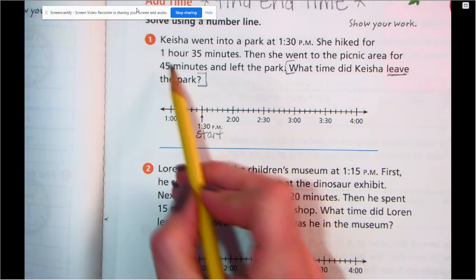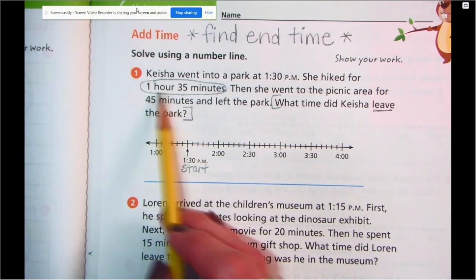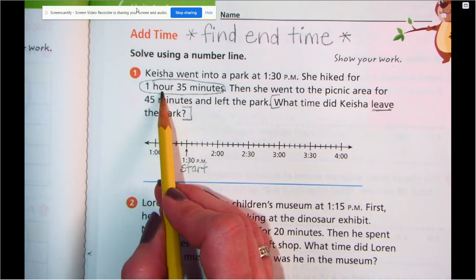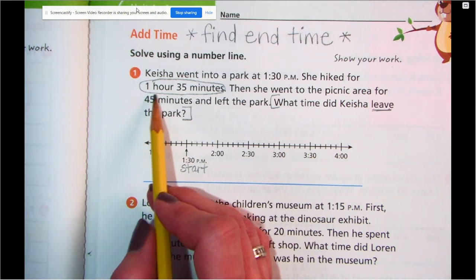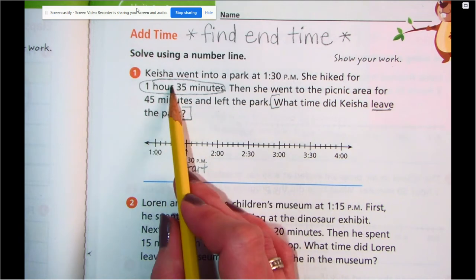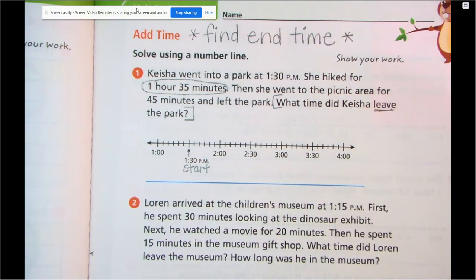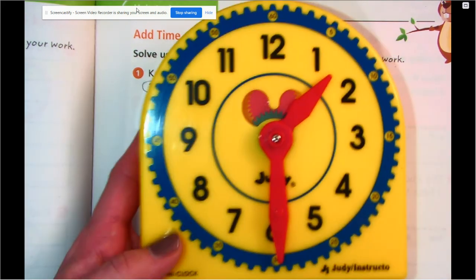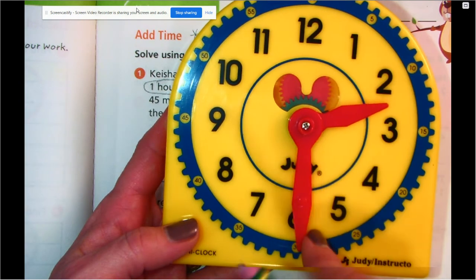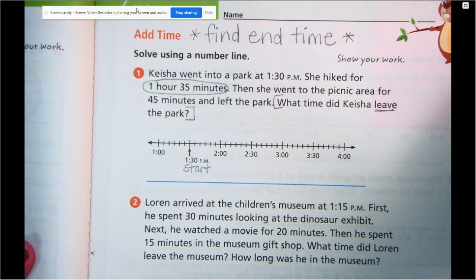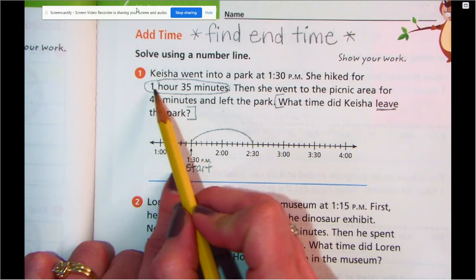It tells us that she hiked for one hour and 35 minutes. If I'm writing or circling, I want you to do the same thing in your journal. Maybe you want to hop an hour first and then your minutes, or maybe the minutes first and then the hour — it doesn't matter, we should all end at the same spot. Since it's 1:30, I know that if I add an hour, that's going to bring me to 2:30, because I'm going to go all the way around the clock one whole time. So I'm going to draw a hop from 1:30 down to 2:30, just like that. I've gone my hour — I like to cross it off.